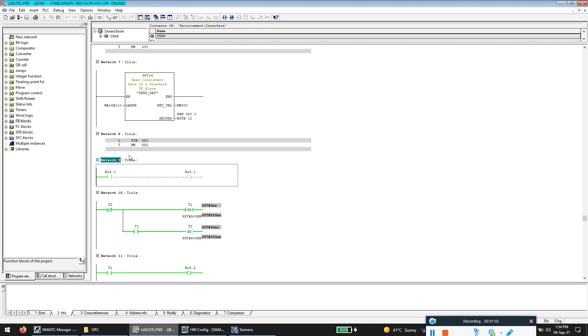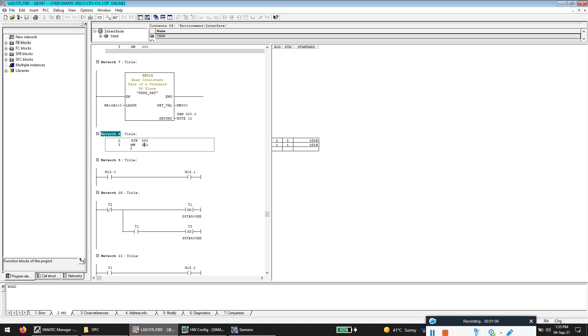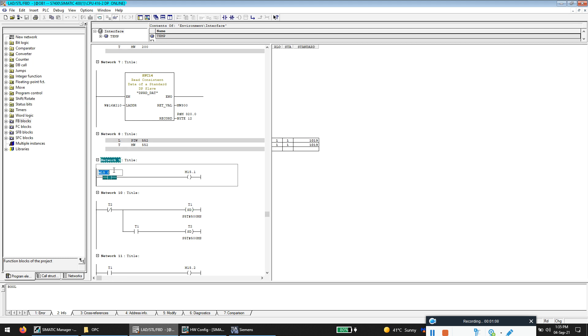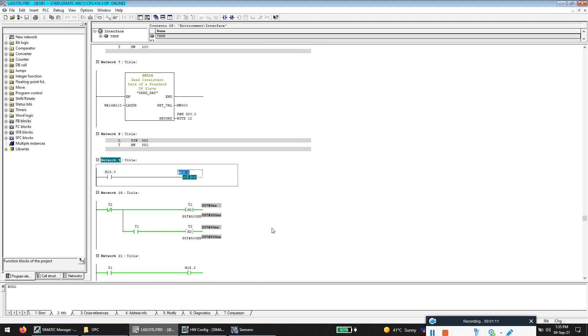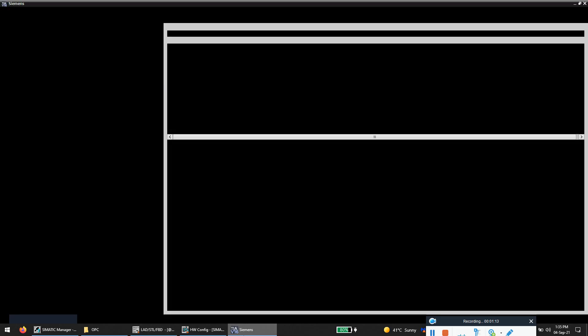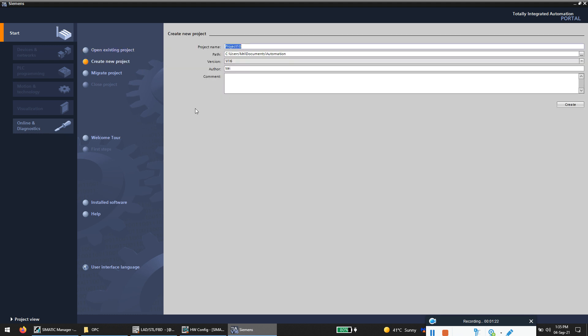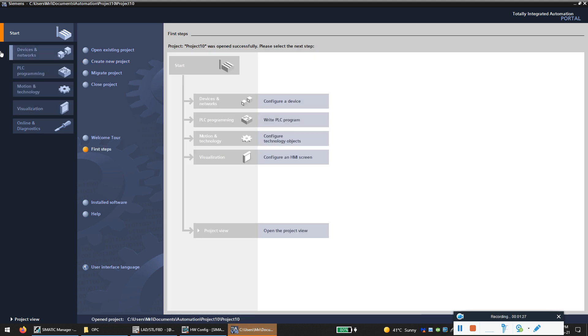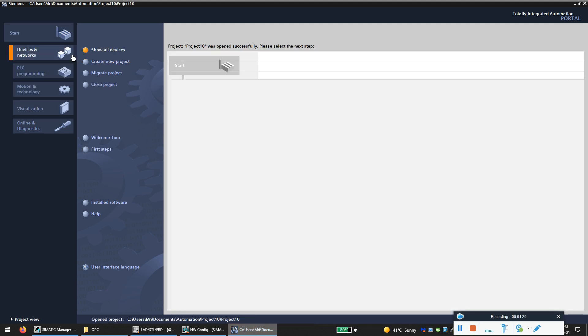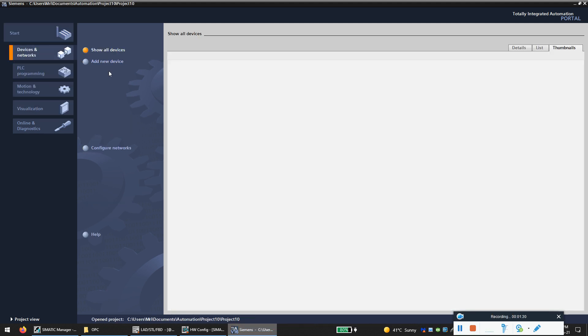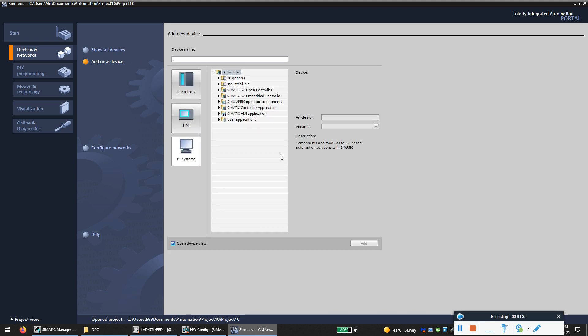First we will start with these three values: MW552, M15.0, and M15.1. So open your TIA Portal. I'm using TIA Portal to create the WinCC system, so create a new project.